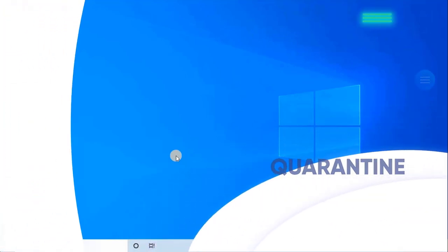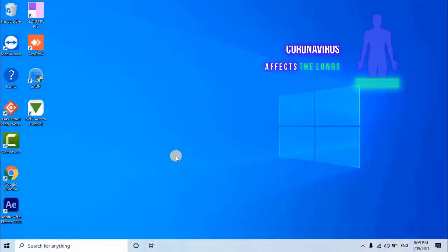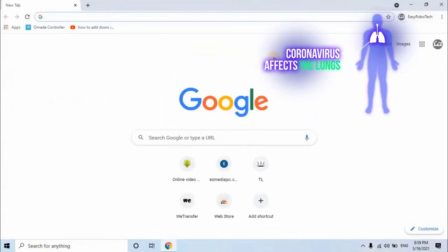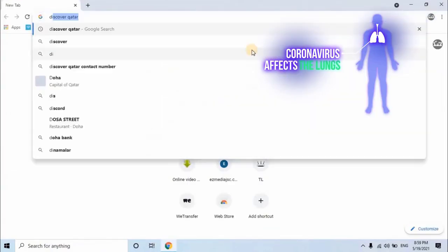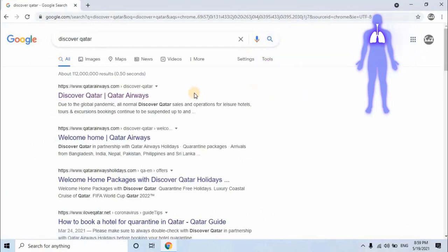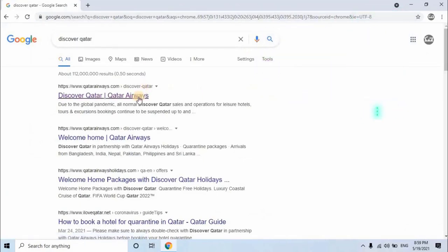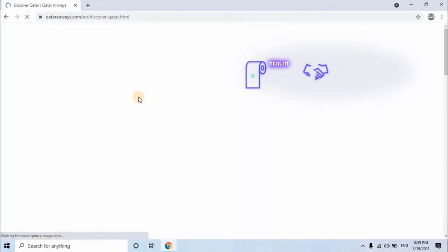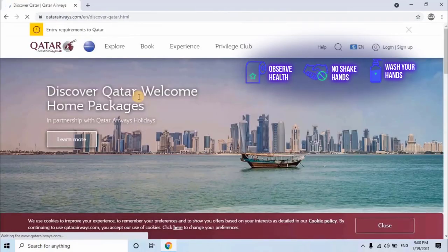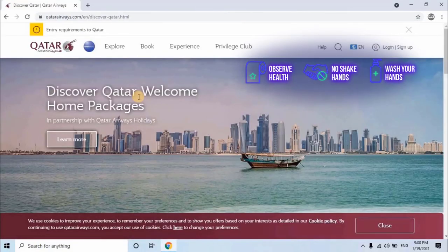Open any web browser and search for Discover Qatar. Open the first link. Here you will see Discover Qatar Welcome Home Packages. Click on Learn More.